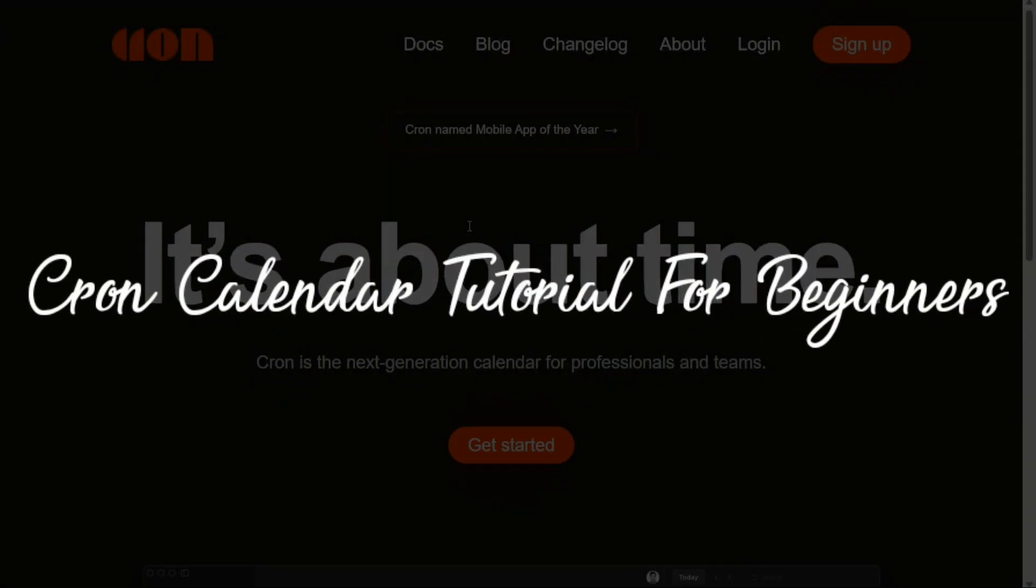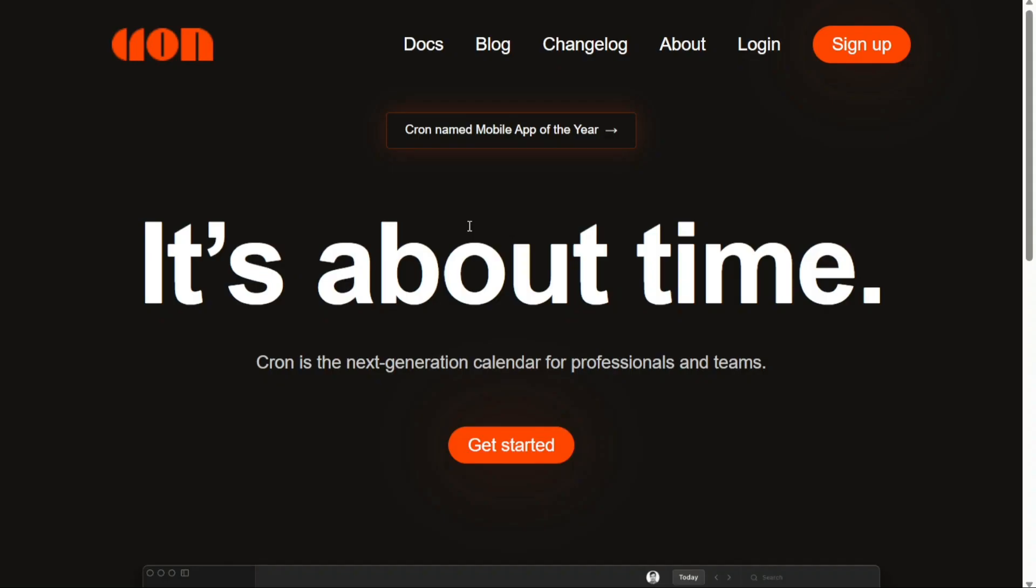Cron Calendar Tutorial for Beginners. Hi guys, this is Speak About Digital, and welcome to this video tutorial on how to use Cron Calendar.